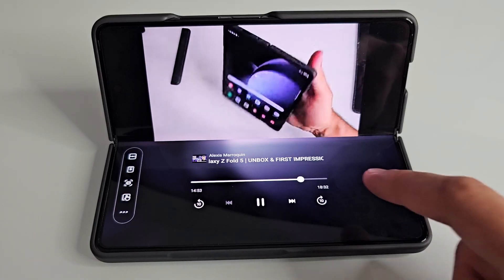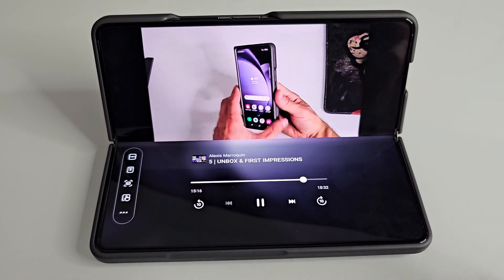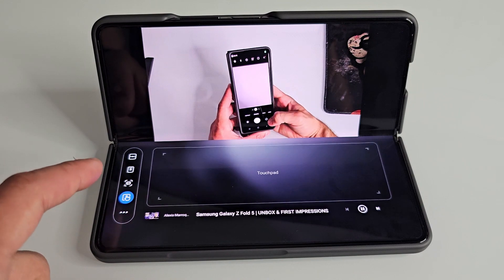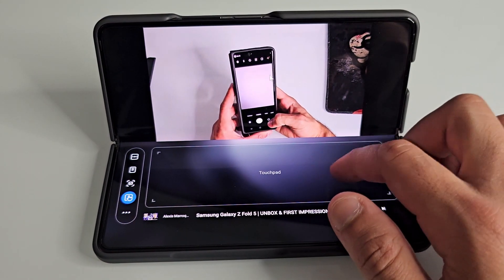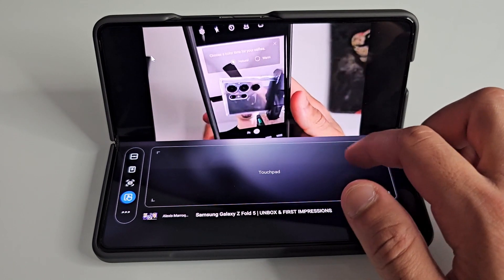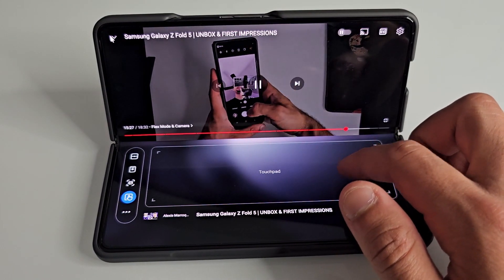It truly does give you that laptop feel without having to carry a whole laptop around. You can control whatever media you're playing using the media controls, and if you need to use the touchpad, you can simply tap the touchpad icon to display it. You can also tap it again to hide the touchpad and go back to your media controls.